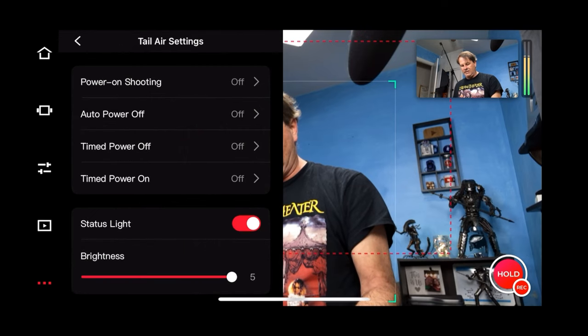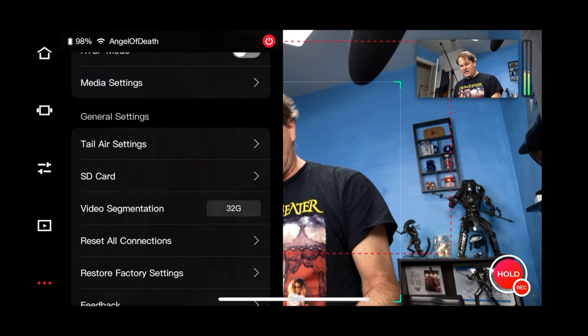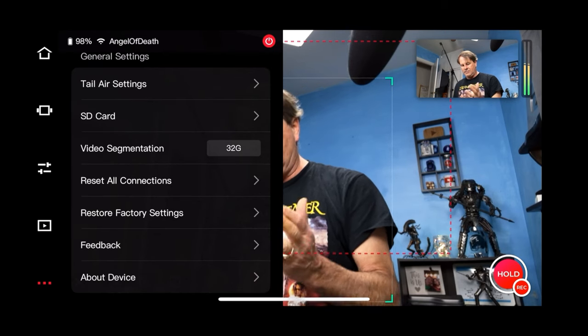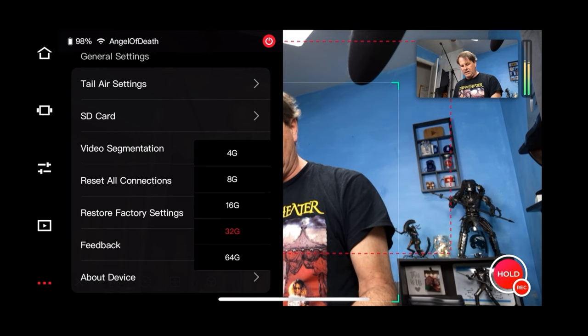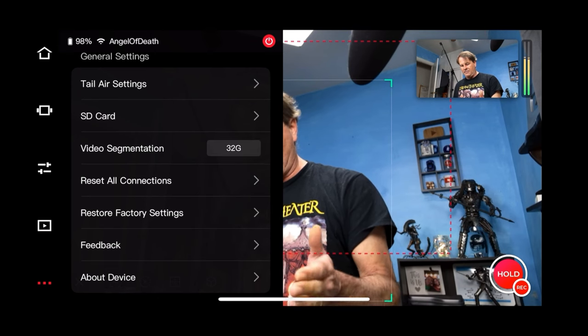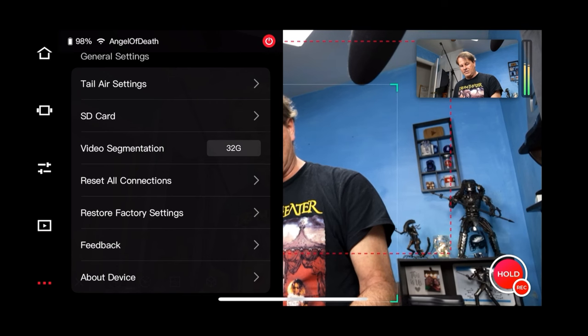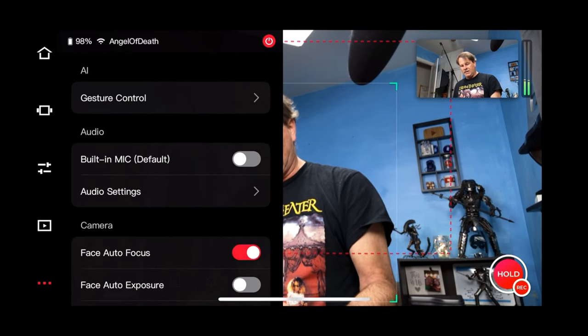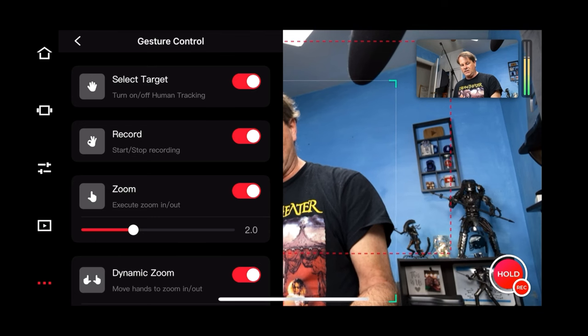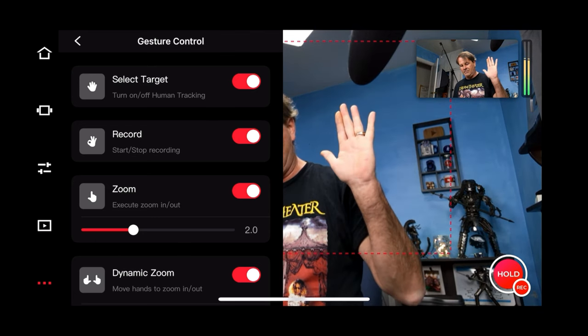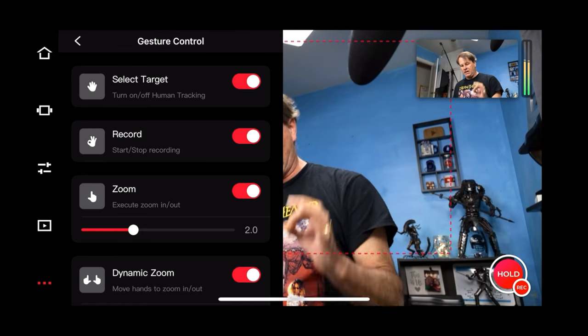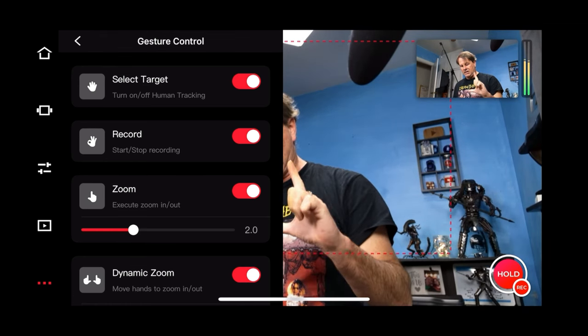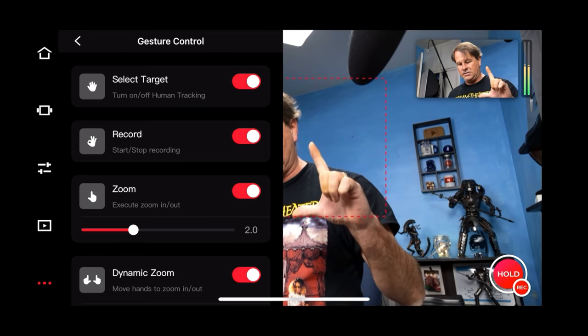You've got your tail air settings right here. Your SD card settings. Whether you want it to segment your videos into blocks of some setting. You know, so 32 gig, 4 gig, whatever. However you want to segment out your videos if you're going to record on this. And then you've got your factory settings and all that kind of stuff. It's very simple. Up at the top you have your gesture control. So you can select a target just by holding up your hand and it will automatically target you. You can record using this symbol right there. Or you can zoom using this.